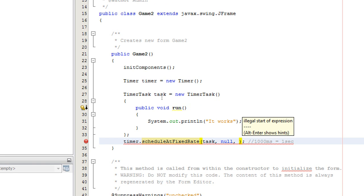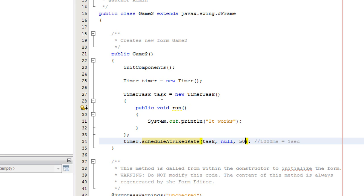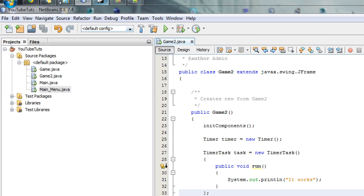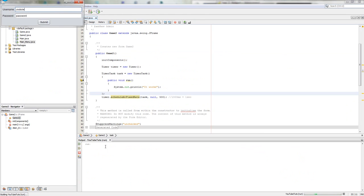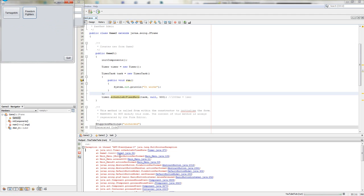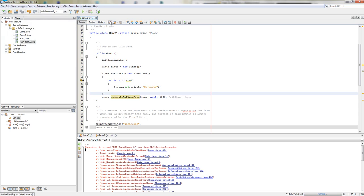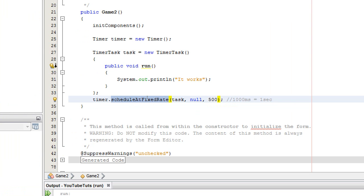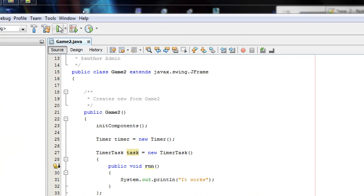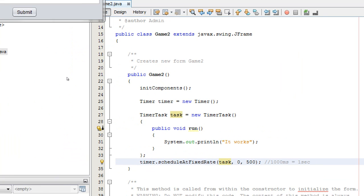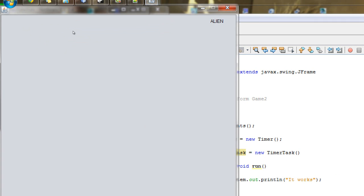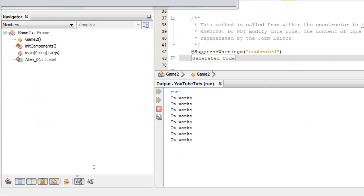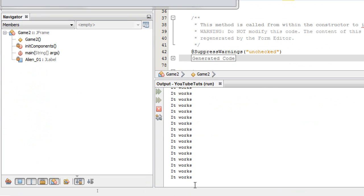There's an error because scheduleAtFixedRate expects a task and two integers, but NetBeans put null — just put zero for the delay. Say we want it to print every 500 milliseconds — half a second. If we click run, watch the output. As you can see, it prints 'it works' over and over again every half second. So the timer is working and repeating.